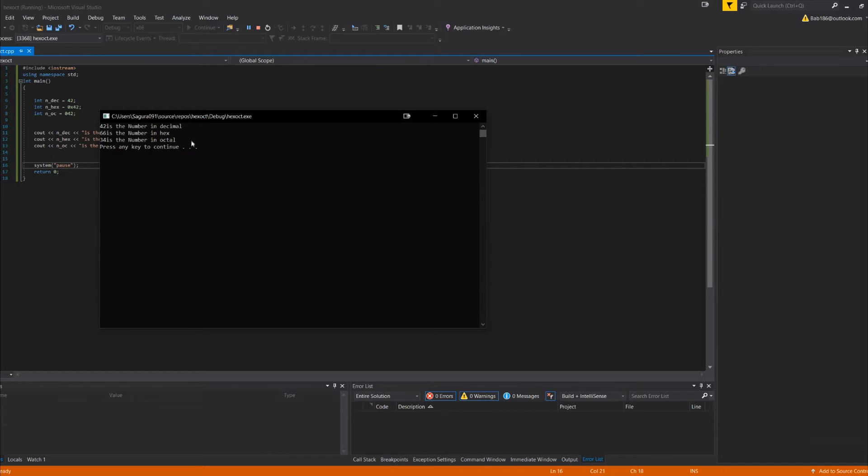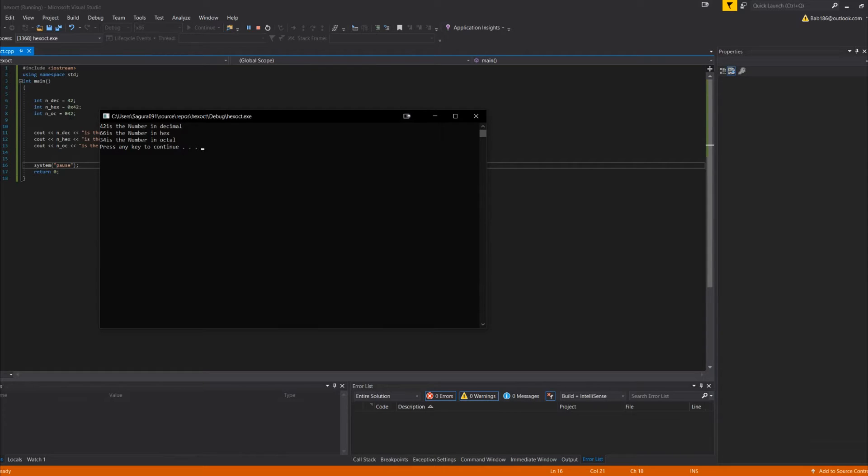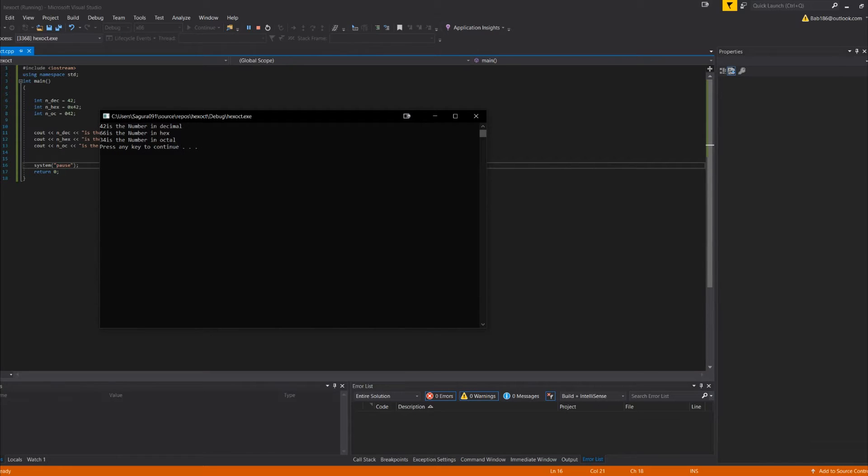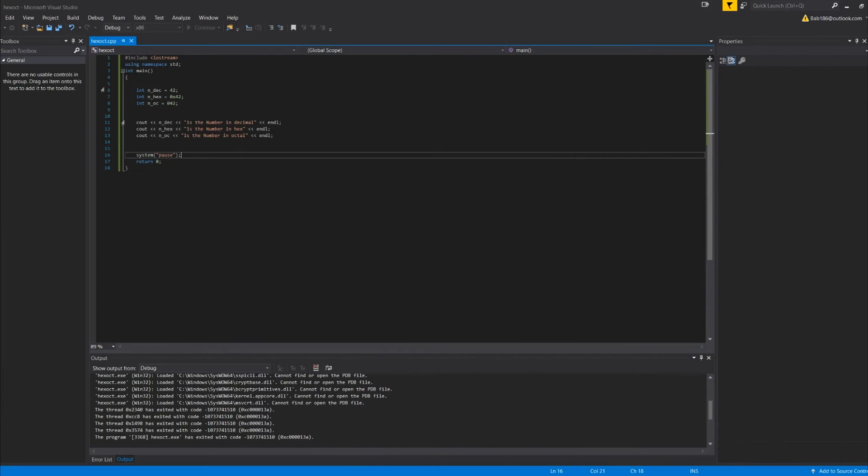So 42, 66, and 34. So each of them are different. We passed in 42 for each, and each of them are different because they're different values in each different one. So 42 is decimal, 66 is the hex, and then 34 is the octal.